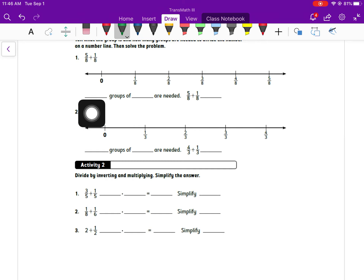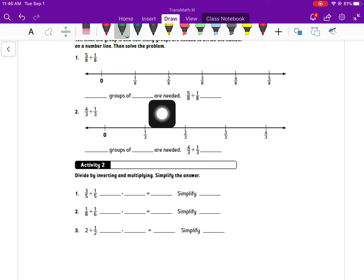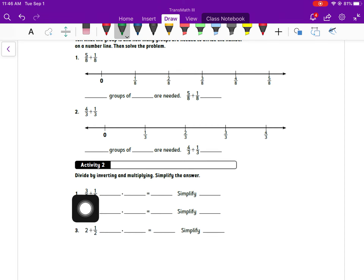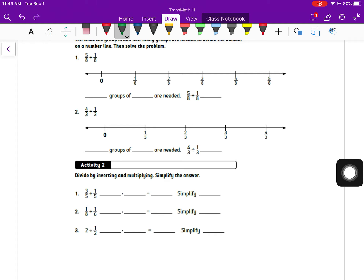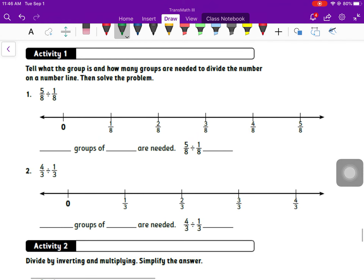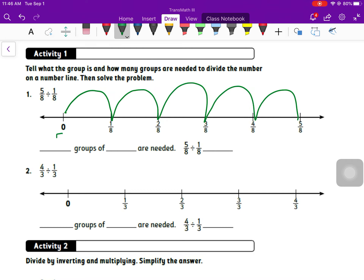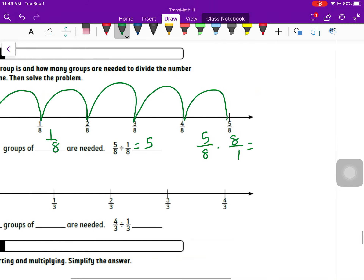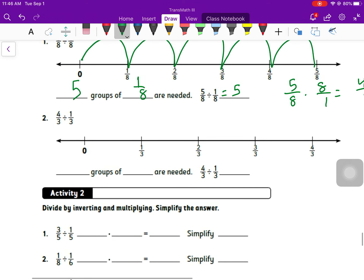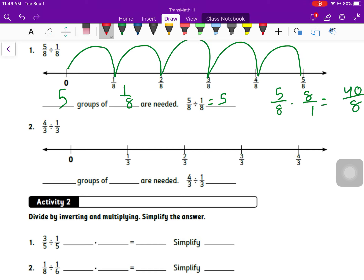Go through these problems, pause the video and answer them, then see how you did. For the first part, when it says 'blank groups of blank are needed,' the first blank is the answer and the second blank is what you're dividing by. Activity two is the same idea: rewrite using keep-change-flip then simplify your answers. For five eighths divided by one eighth: one, two, three, four, five groups of one eighth are needed, so this equals five. Five over eight times eight over one is 40 over eight, which equals five.